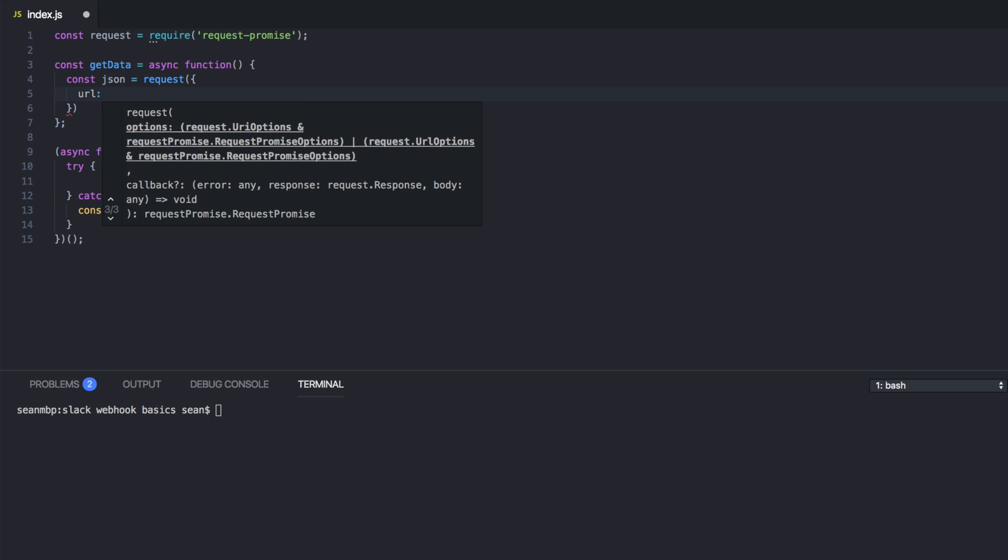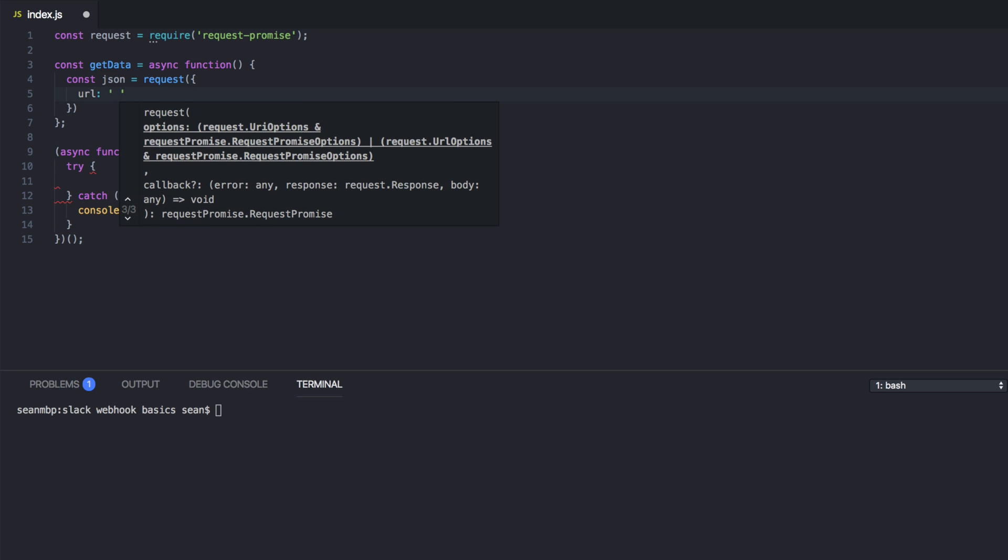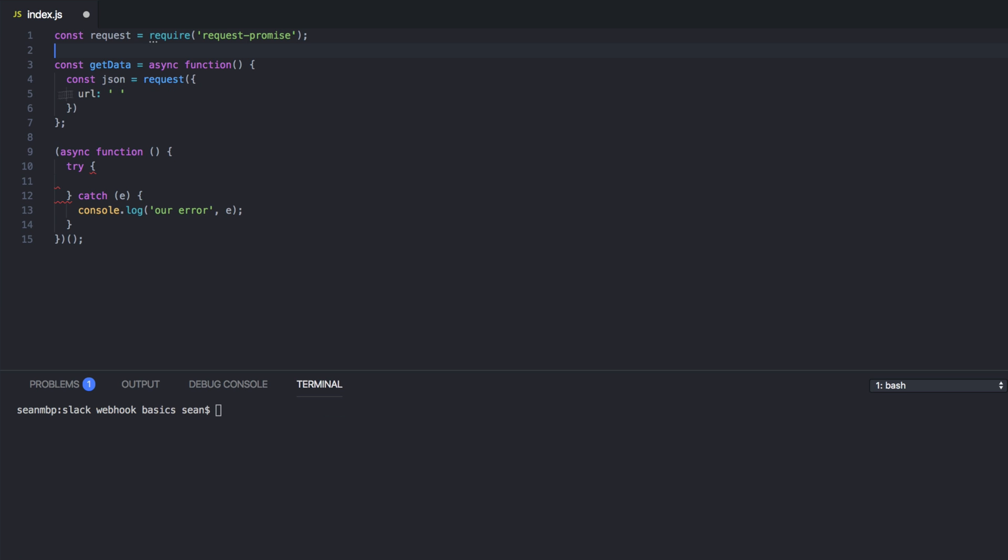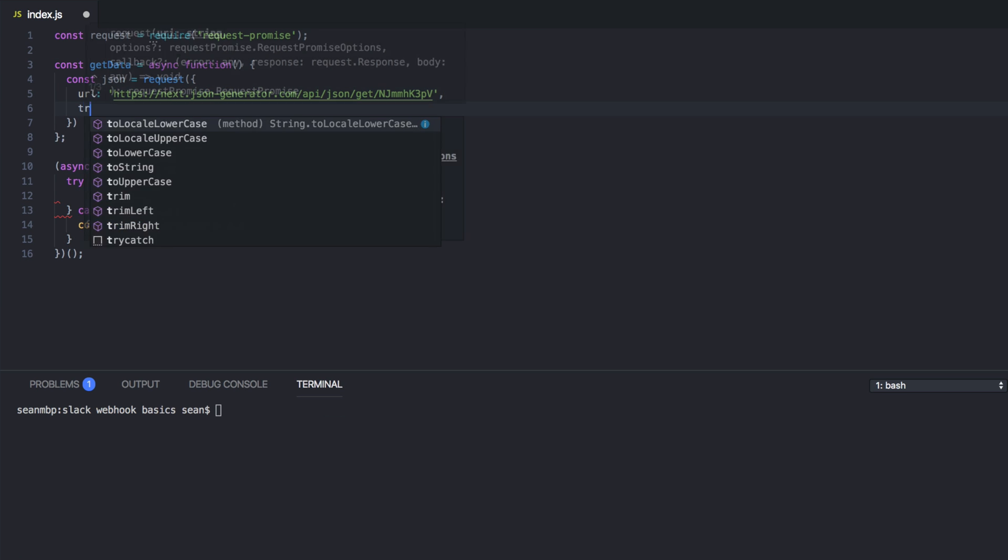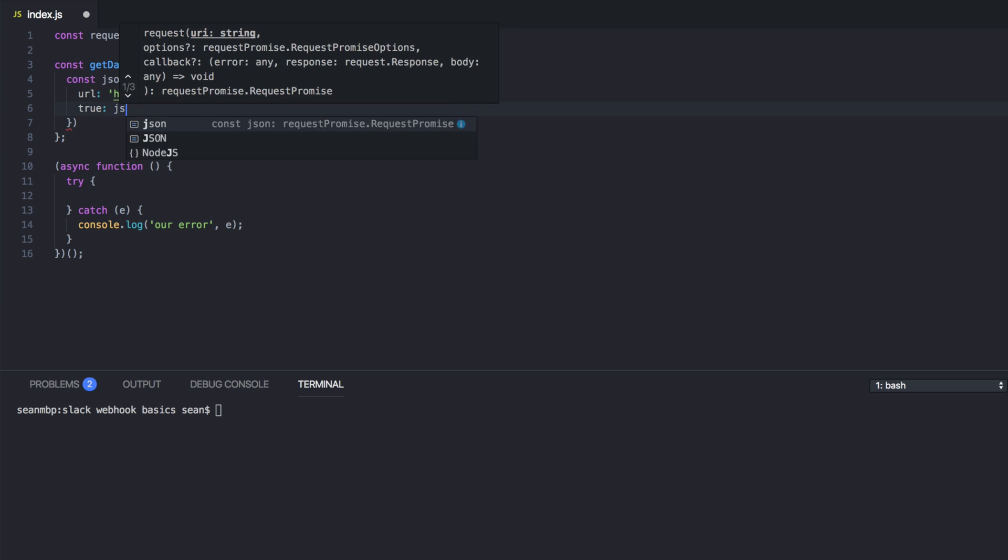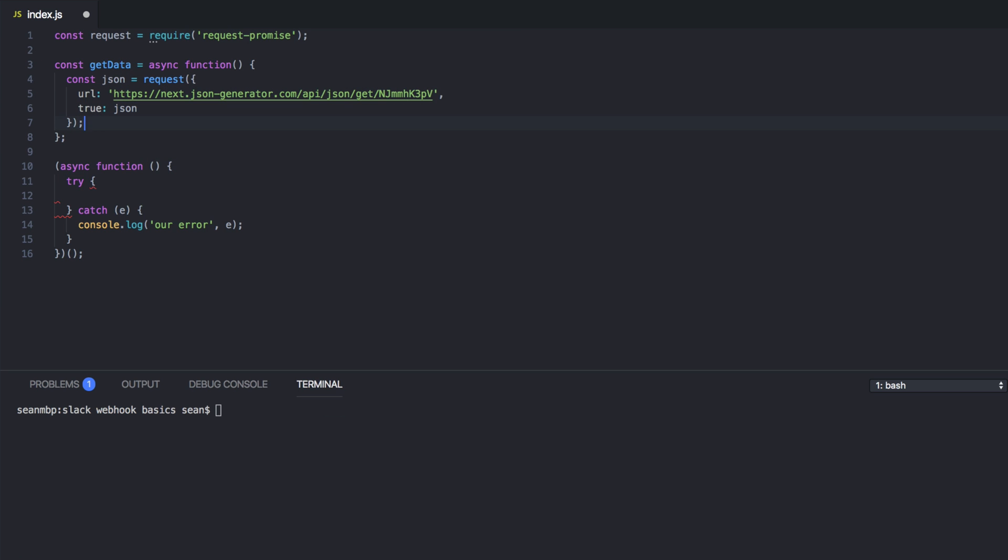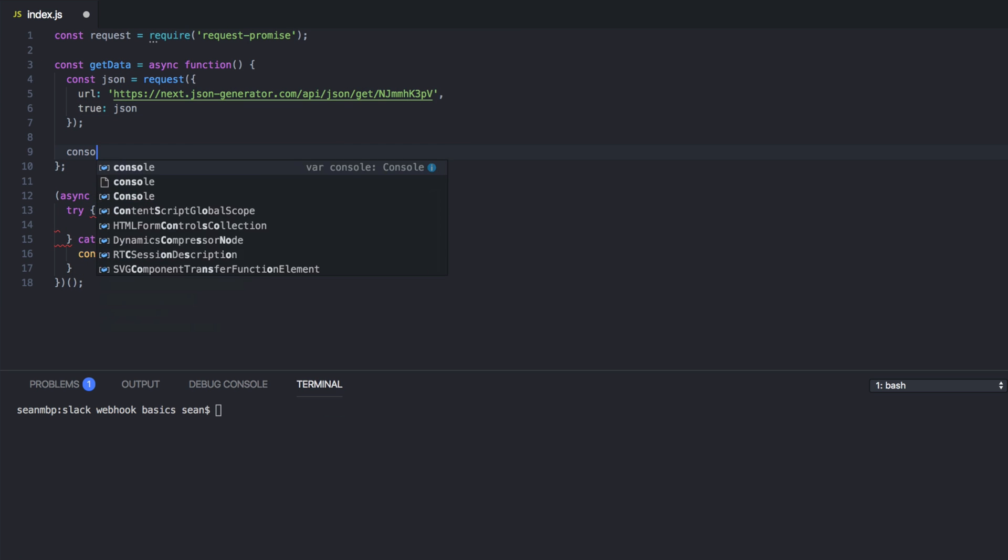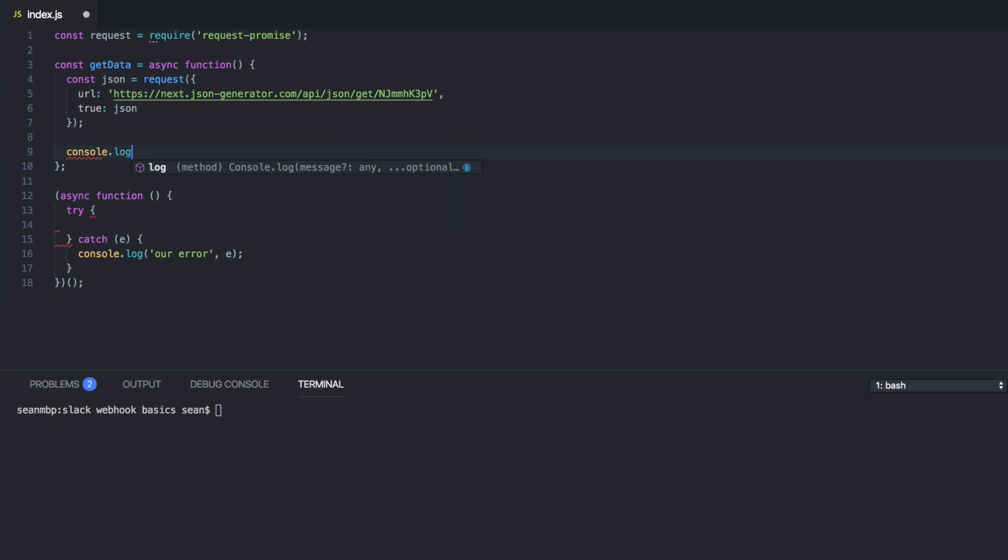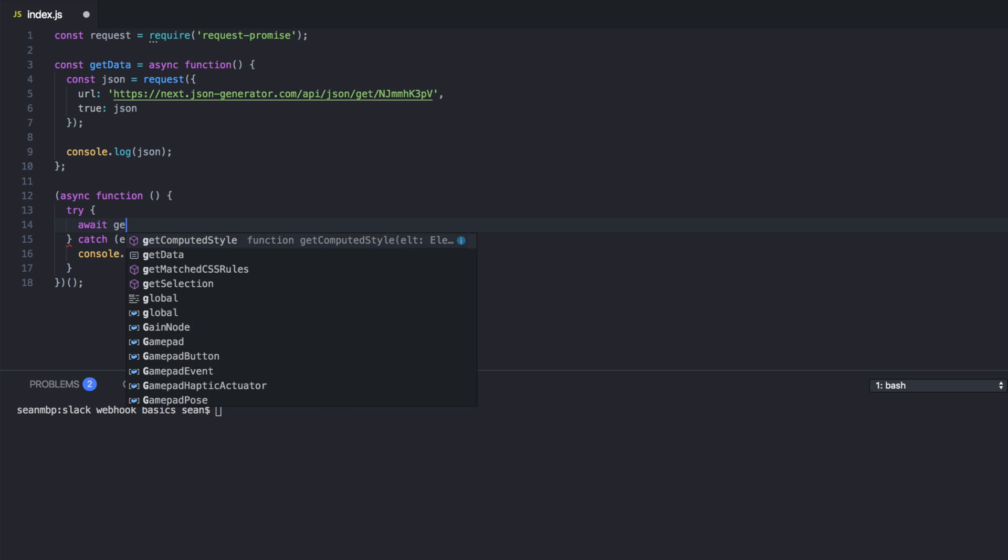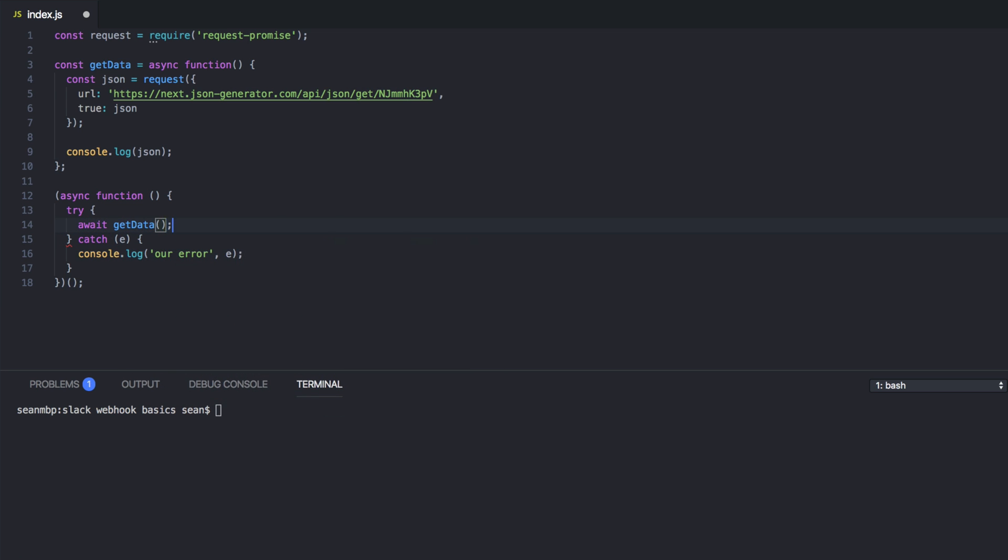We can say URL, and that's going to be our JSON generated stuff. Because this is JSON, we have to tell it to be JSON. Alright, let's take a look at what that is for a second. console.log JSON. And then we need to call it await getData.